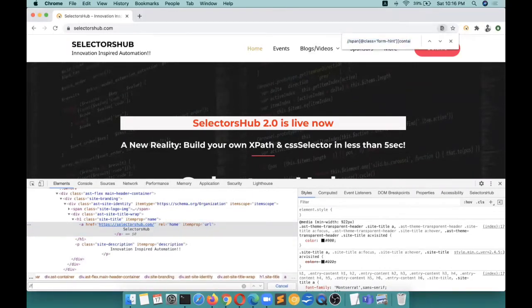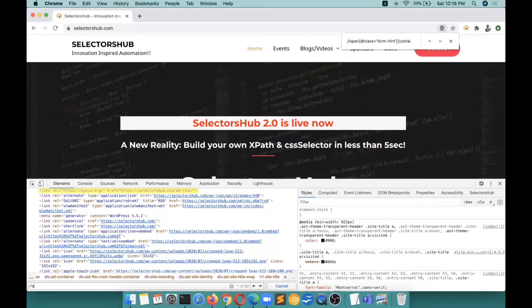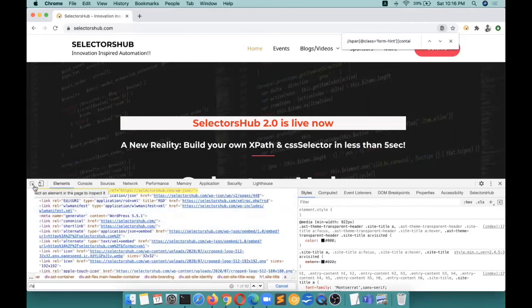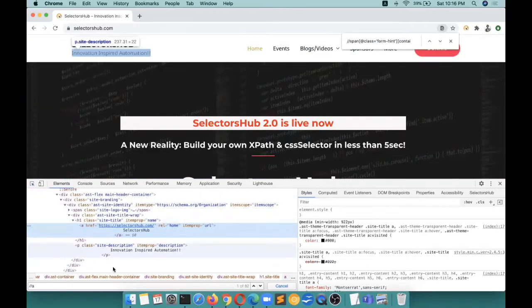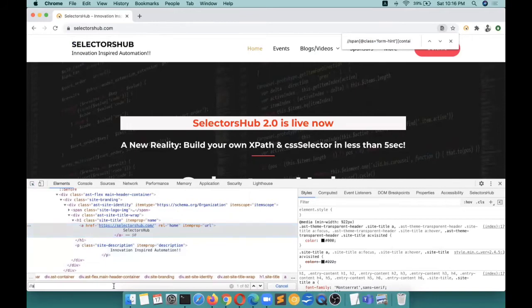Then double forward slash - this is how we start typing. You see that as soon as we start typing, the DOM used to scroll up and down. Again we have to inspect that element.